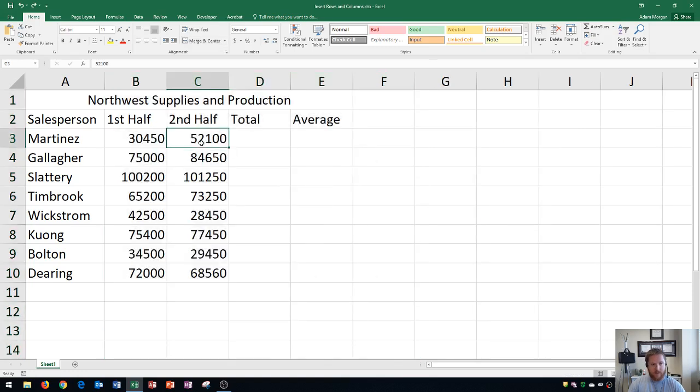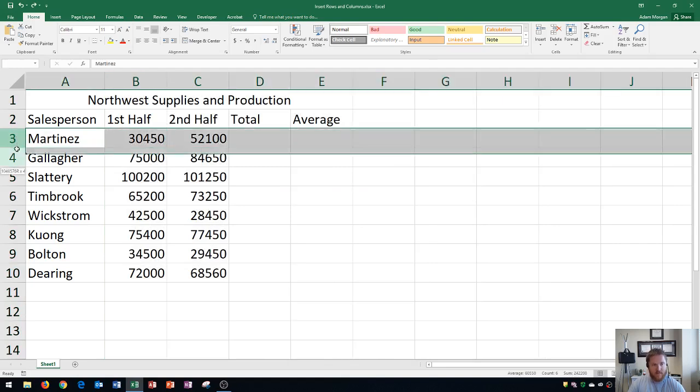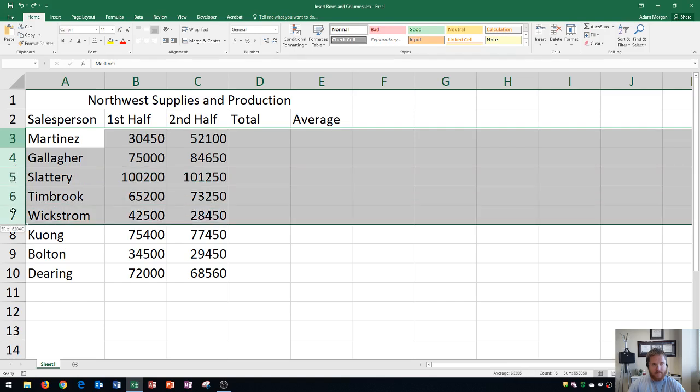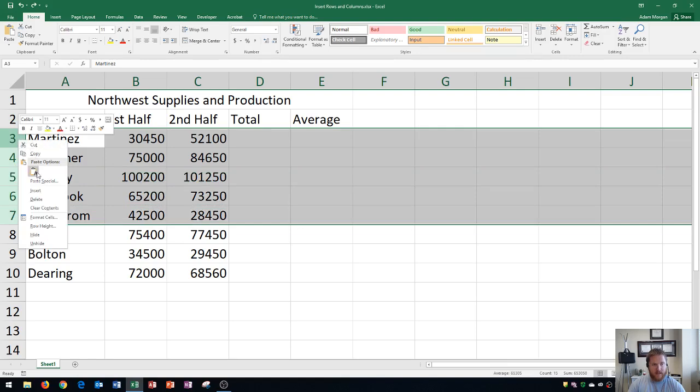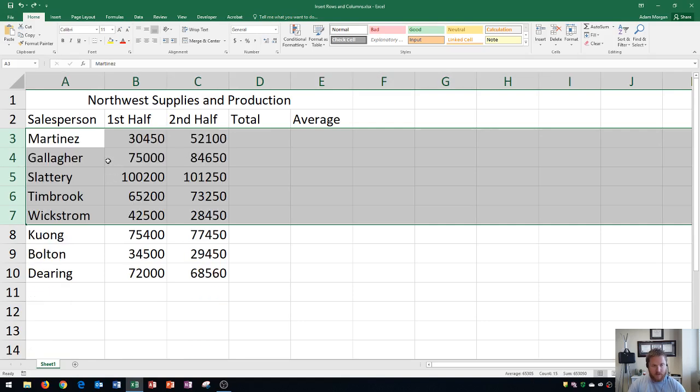Alright, next up is rows. If I know that I want to create five new rows right above the name Martinez, I'm going to click and drag from three down to seven. Okay, so there's my five rows. I right click, I go to insert, and it's going to create those five new rows right there. So you could actually do this on a pretty large scale, and I'll show you that right now.